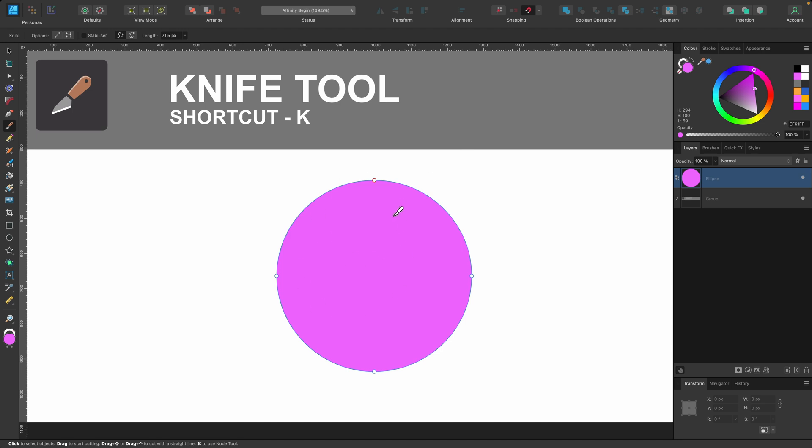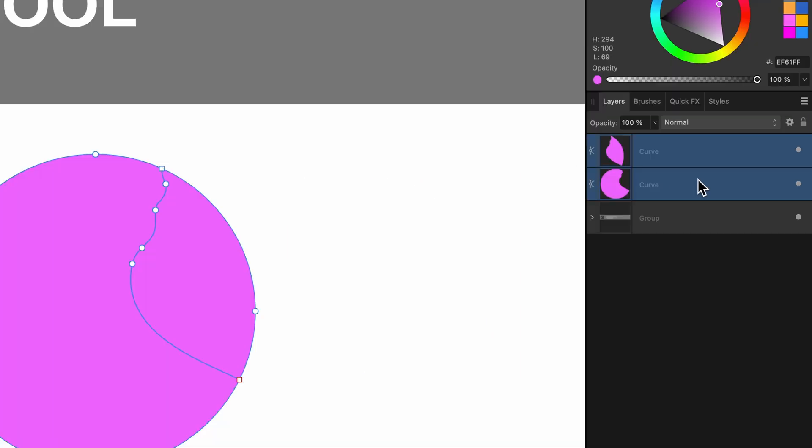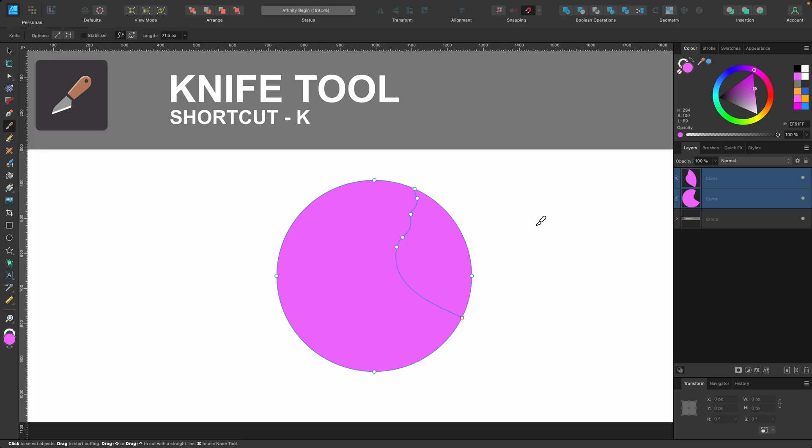So on this ellipse here that was selected, I'm just going to click and I'm going to drag down like this. And when I let go, what has happened? If we look in the layers panel, it's now two layers.